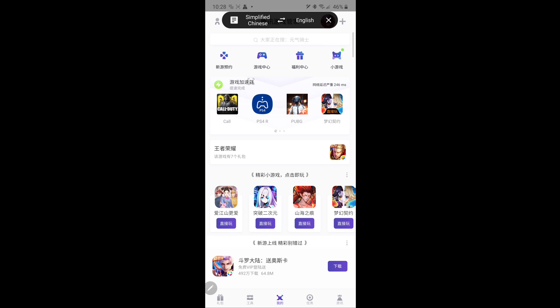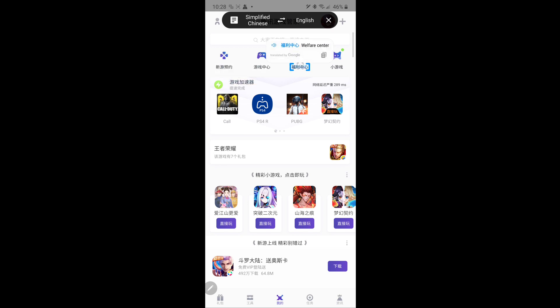So if I hover above these: Game Accelerator, Welfare Center, Game Center.